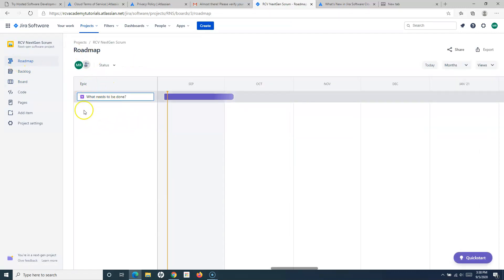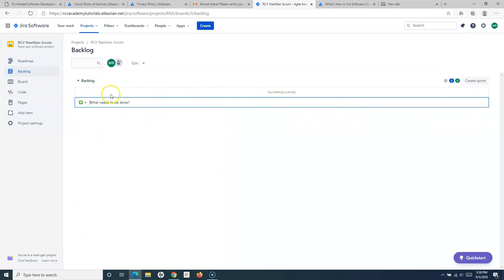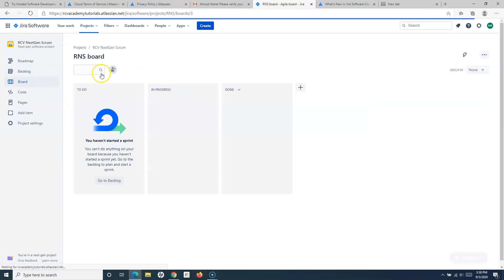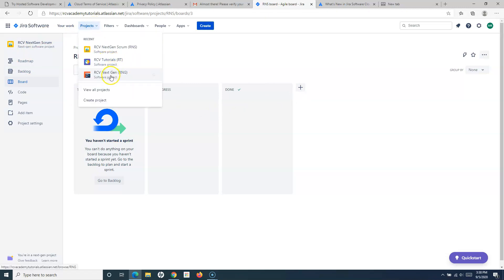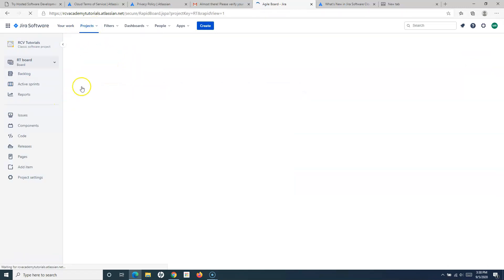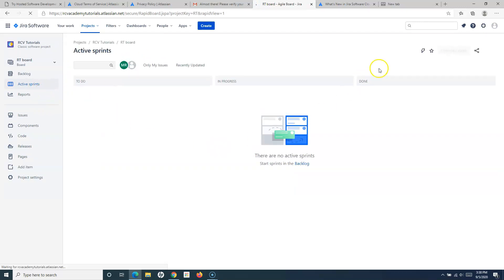If I go to the next-gen scrum project and look at the backlog, in the roadmap I can create epics. In the backlog I can add backlog items and also create a sprint. On the board it looks pretty similar to what we have in the classic project — To Do, In Progress, Done — and I can add more columns.